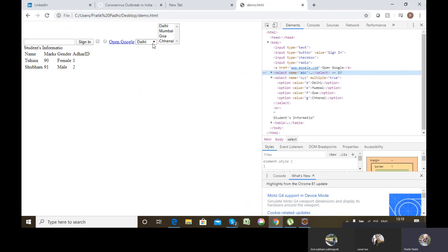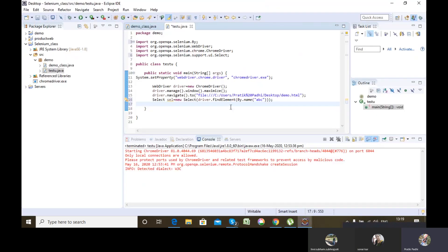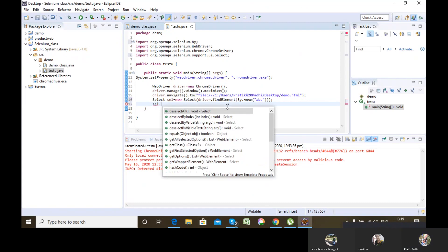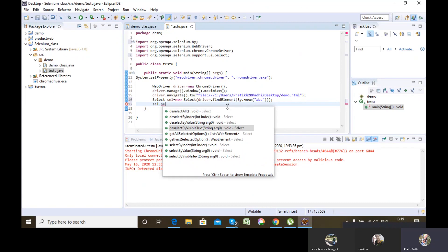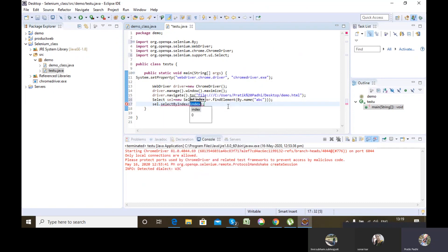I can select a value from this dropdown by three ways. Either by index, where the index starts from 0, 1, 2; or by value; or by visible text. For selecting by index, we use the method selectByIndex and pass the index.